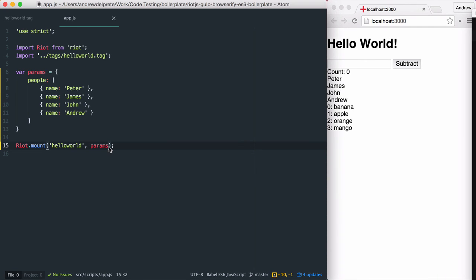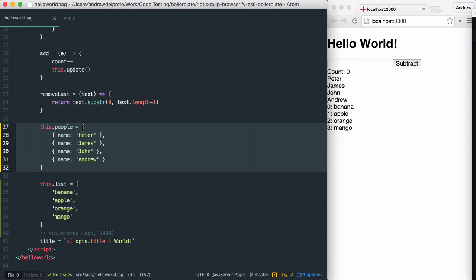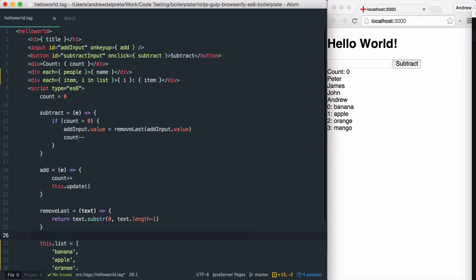Next, we need to tell our tag to look for our people array within properties instead of our tag. We'll remove it here and adjust this up here.